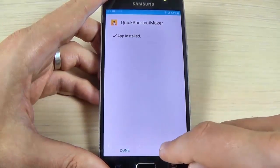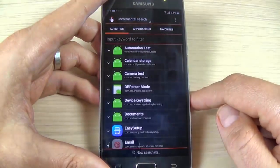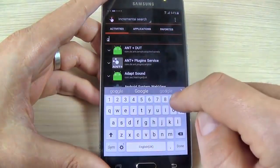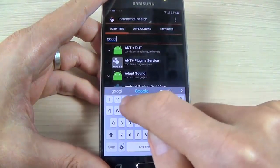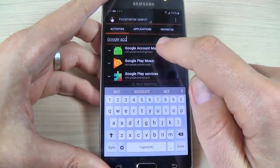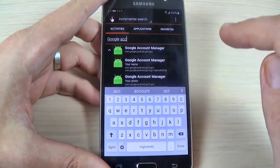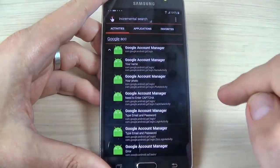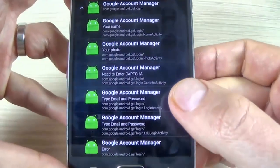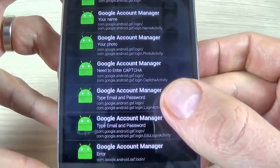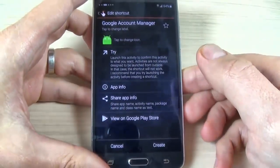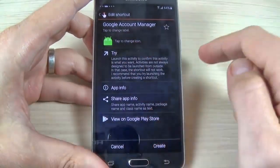Hit Open. In the search bar type 'Google Account Manager' — here it is. Hit Done and hit it again. Now you must choose where you see 'Type email and password'. Hit OK and hit Try.